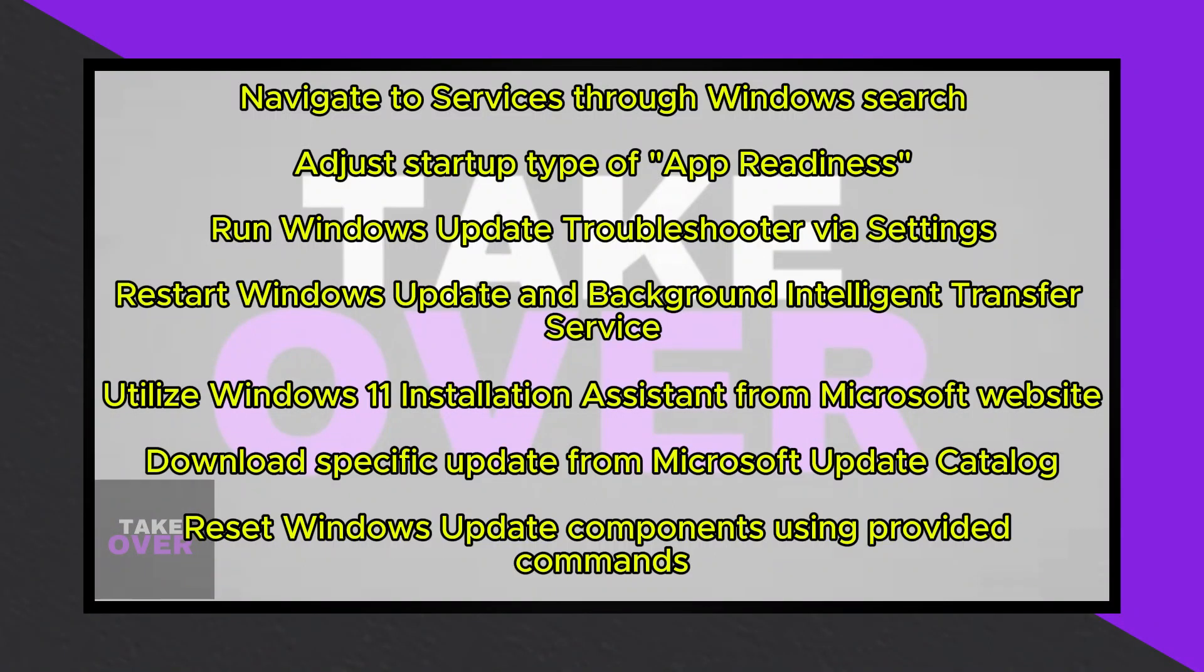Greetings everyone, welcome back to my channel. Today, I'm excited to share with you a comprehensive guide on resolving issues related to the installation of updates KB5034765 or KB5034467 on your Windows 11 system.